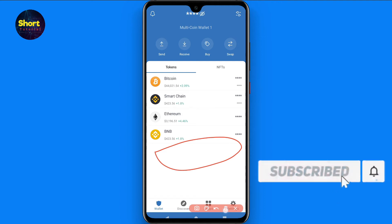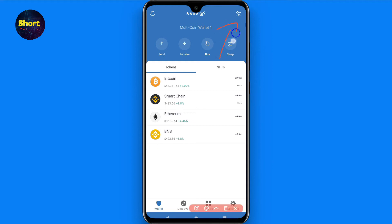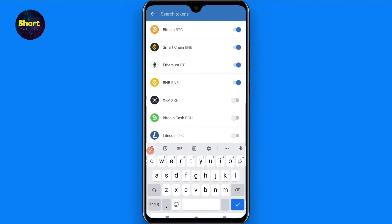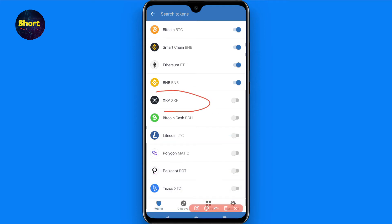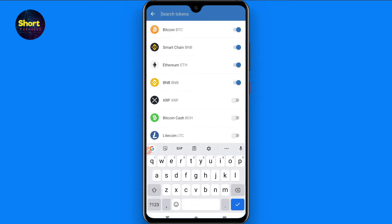Simply, before purchasing any token, make sure you have added the token from here. Click on this button from the top right and search for any token you want to see on Trust Wallet. For example, I will purchase XRP from PancakeSwap and this token is not added to my token list right now, so it will not show here.